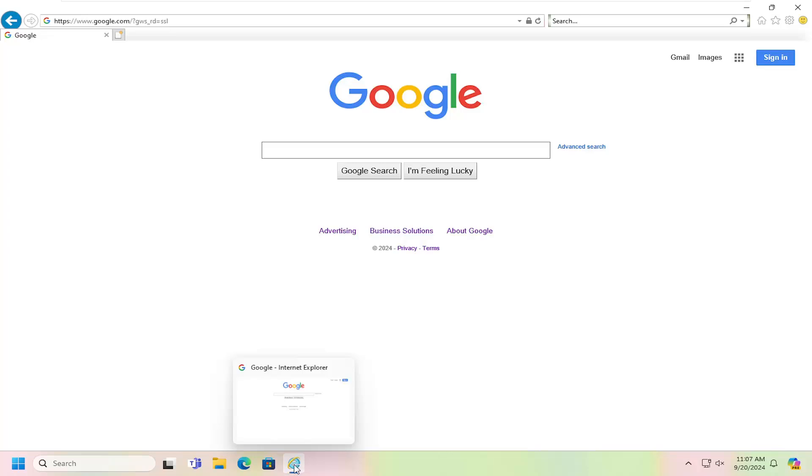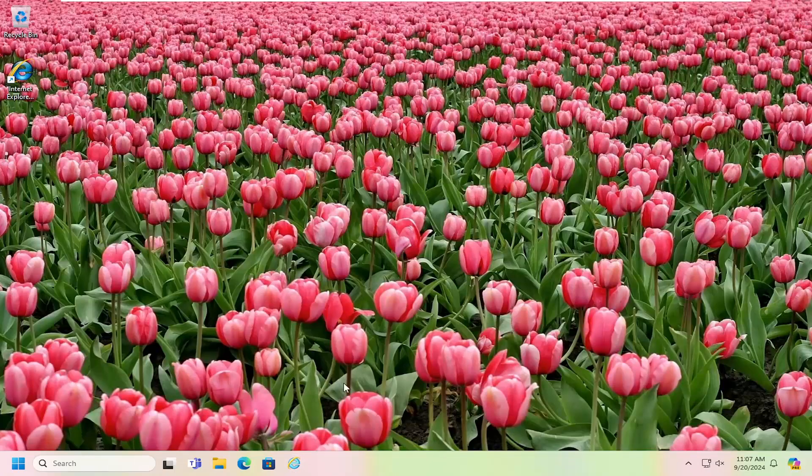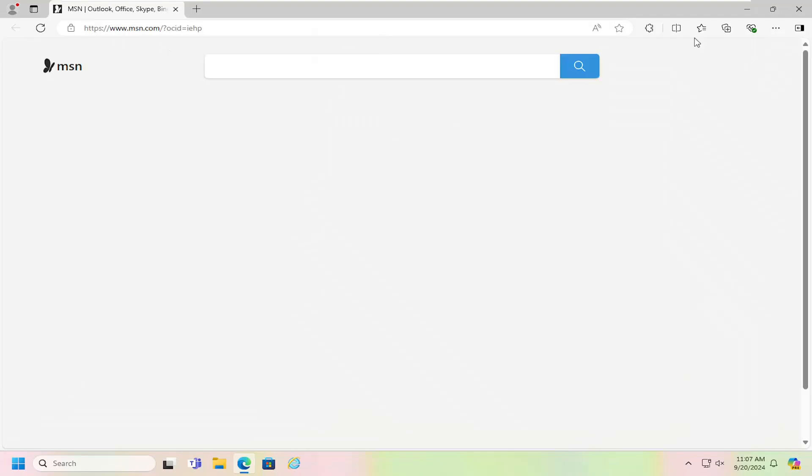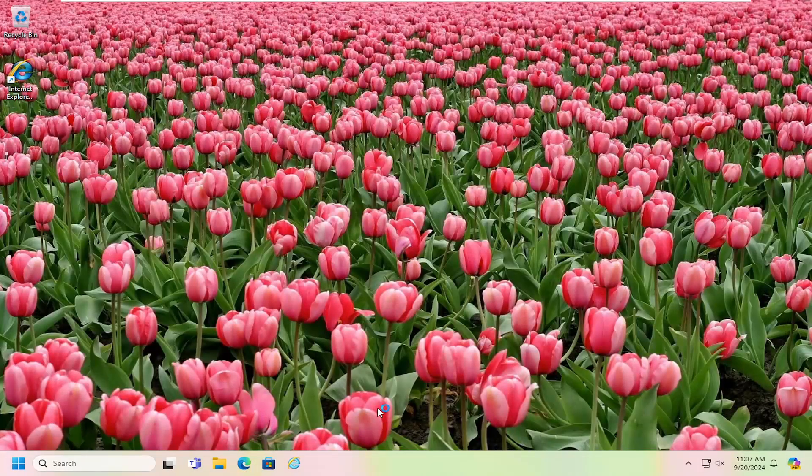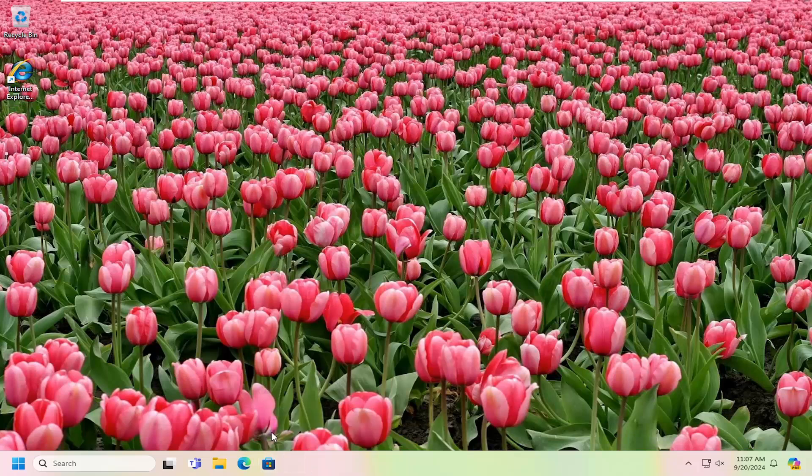Now I do want to point out if you right click on it and you select pin to taskbar, close out of here, it will allow you to save the Internet Explorer icon down in your taskbar. However, what happens is that it redirects you to Microsoft Edge when you relaunch the browser. So just keep that in mind. Unfortunately, that is not going to work here for you.